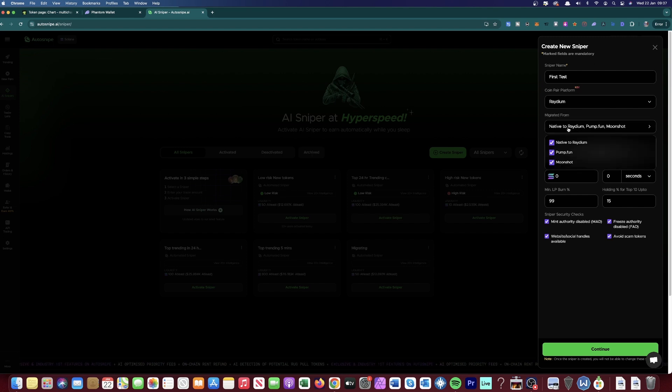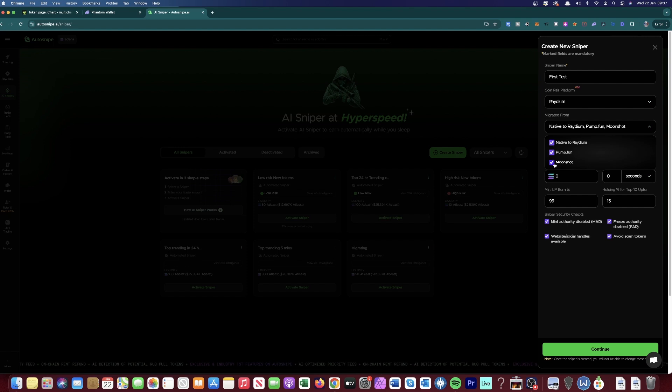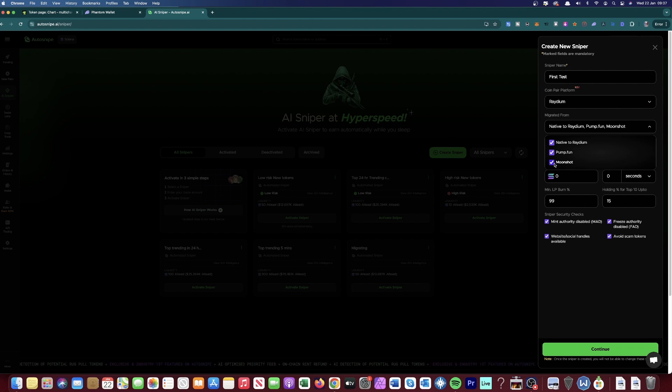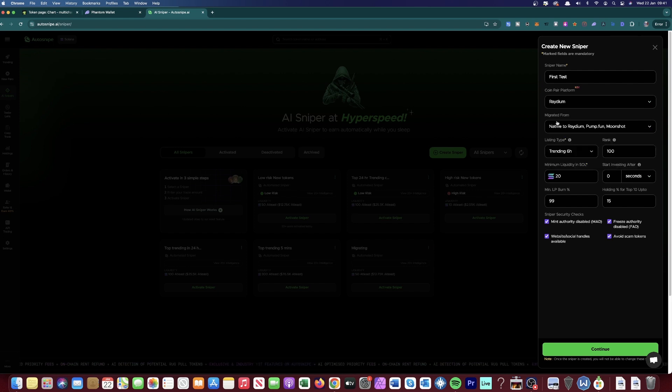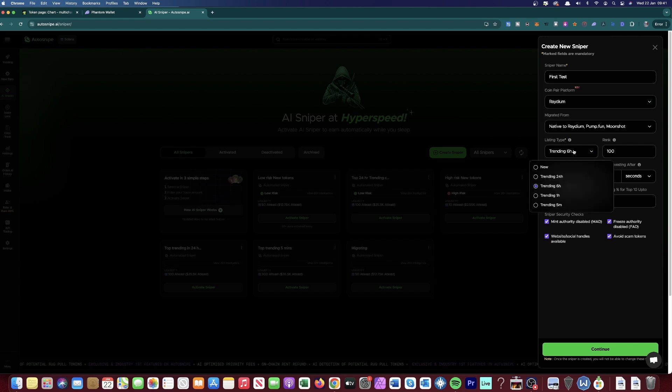And then Migrated From, you just want to make sure that every single one is selected. You could unselect Moonshot if you don't want to trade any Moonshot tokens because Moonshot tokens don't usually move as much as the Pump Fund tokens and Radium tokens. Once you've made sure that Migrated From Native to Radium, Pump Fund and Moonshot is on, then go down to your listing site.